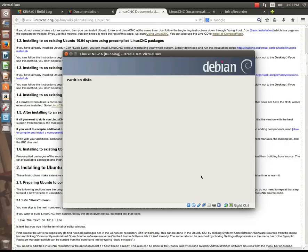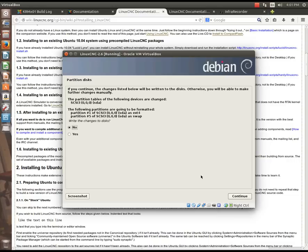So we're going to click finish partitioning and write changes to disk and hit continue. Because this makes changes that can destroy data, it says, hey, are you for sure, for sure? We're going to select yes, and we're going to hit continue again.